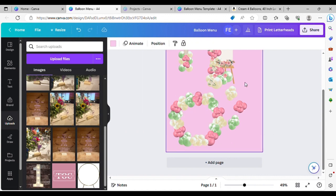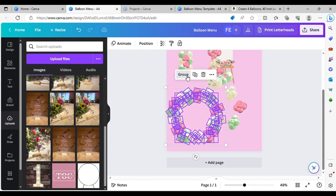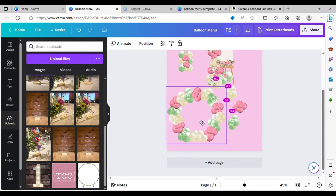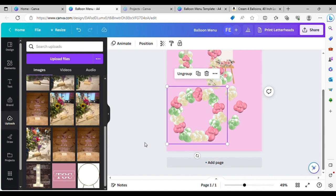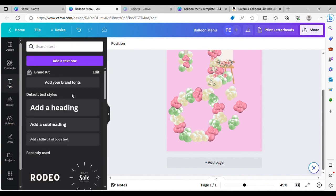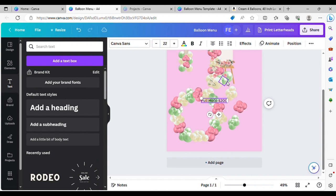There's your hoop — I'm just going to group that and make it one image so you can easily move it around. Then just to add your little text description, go into Text and add a little bit of body text. And your price — like £200 or whatever your price is.